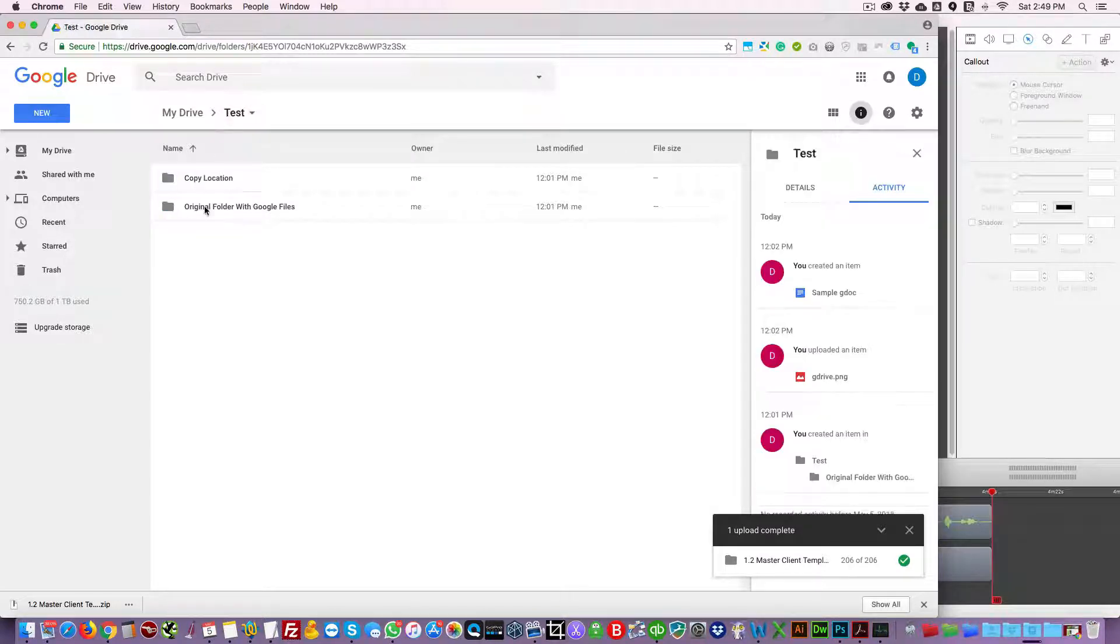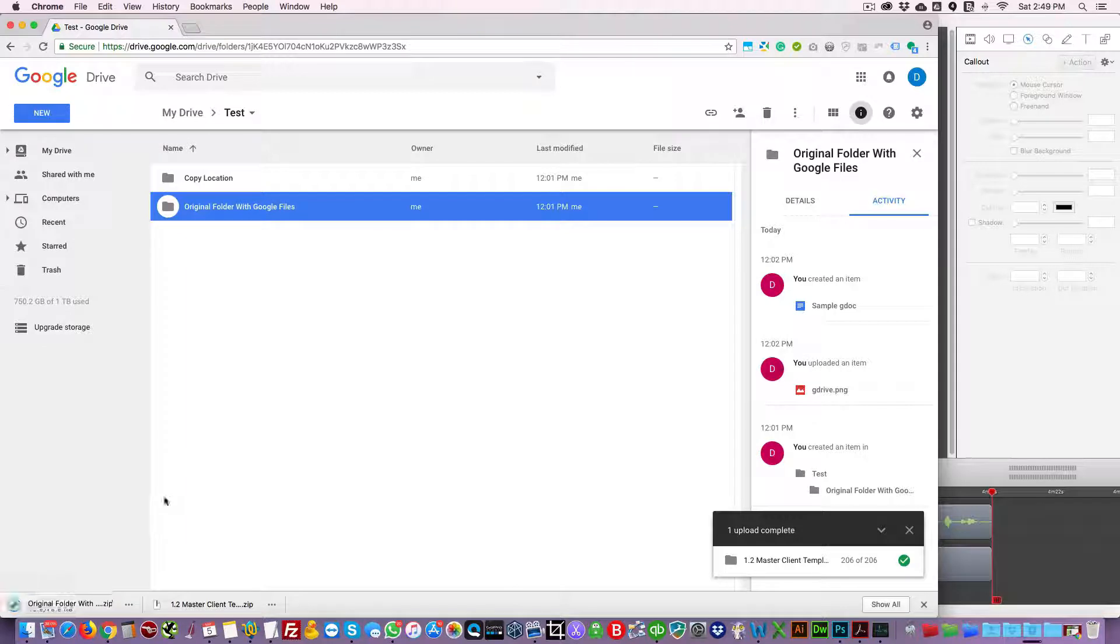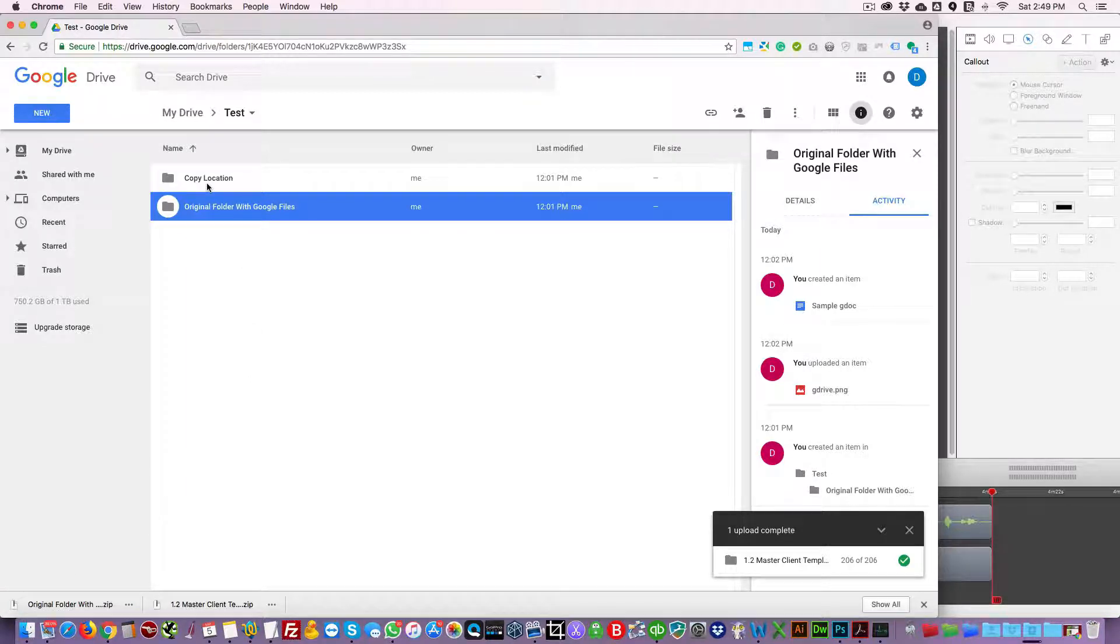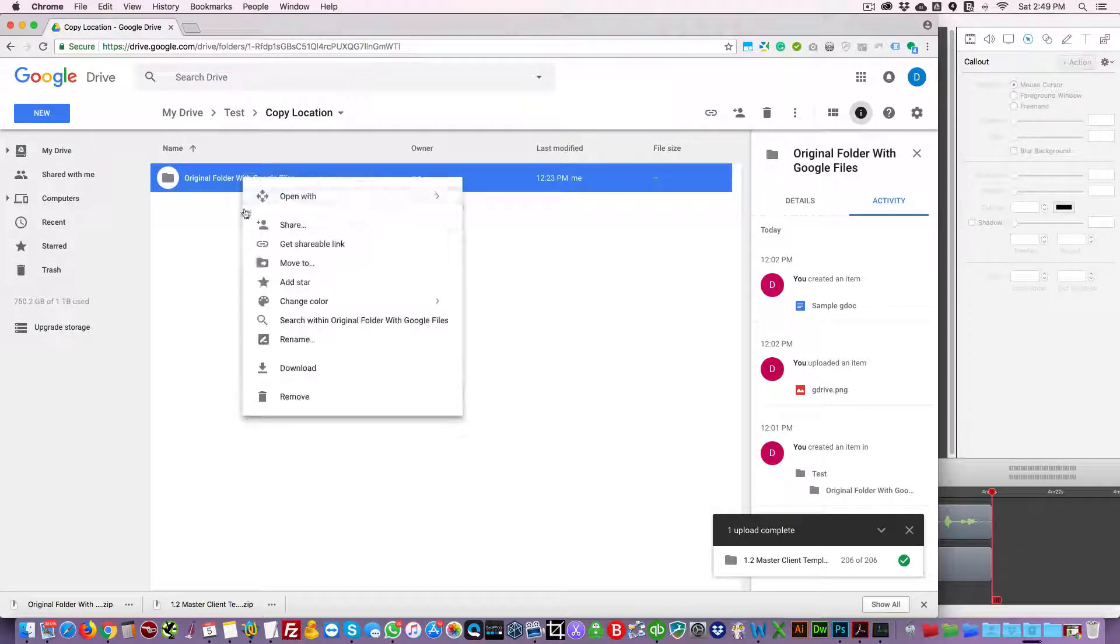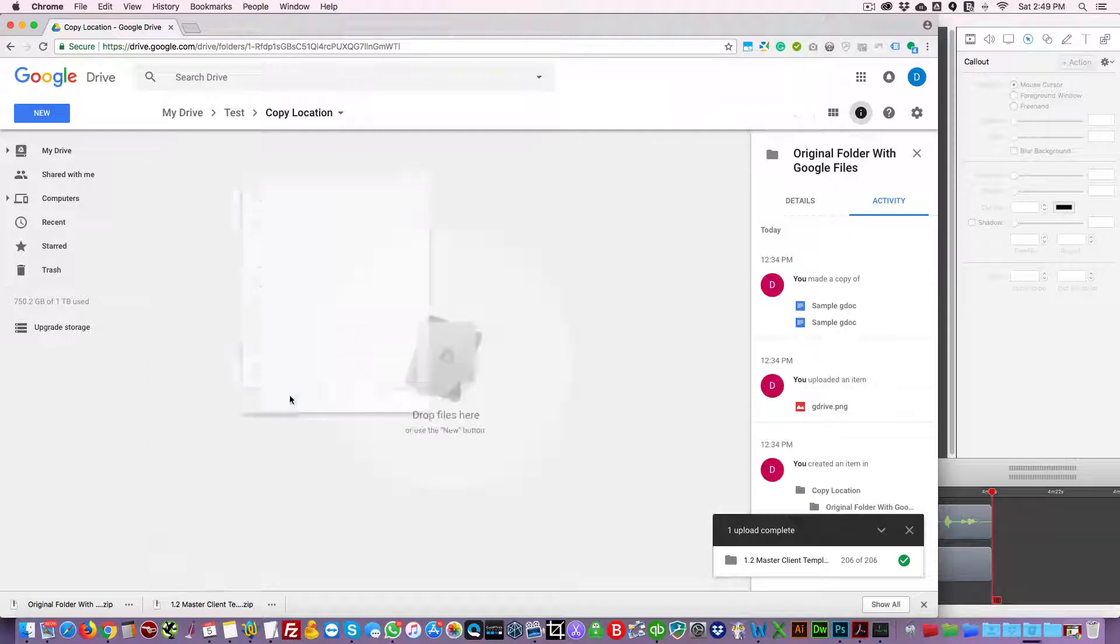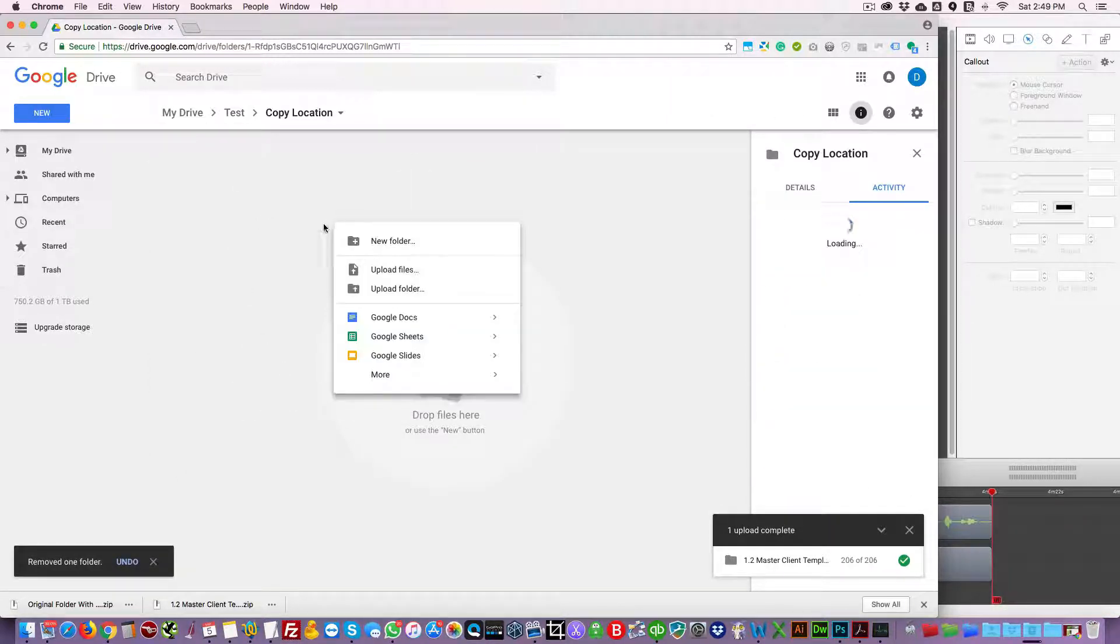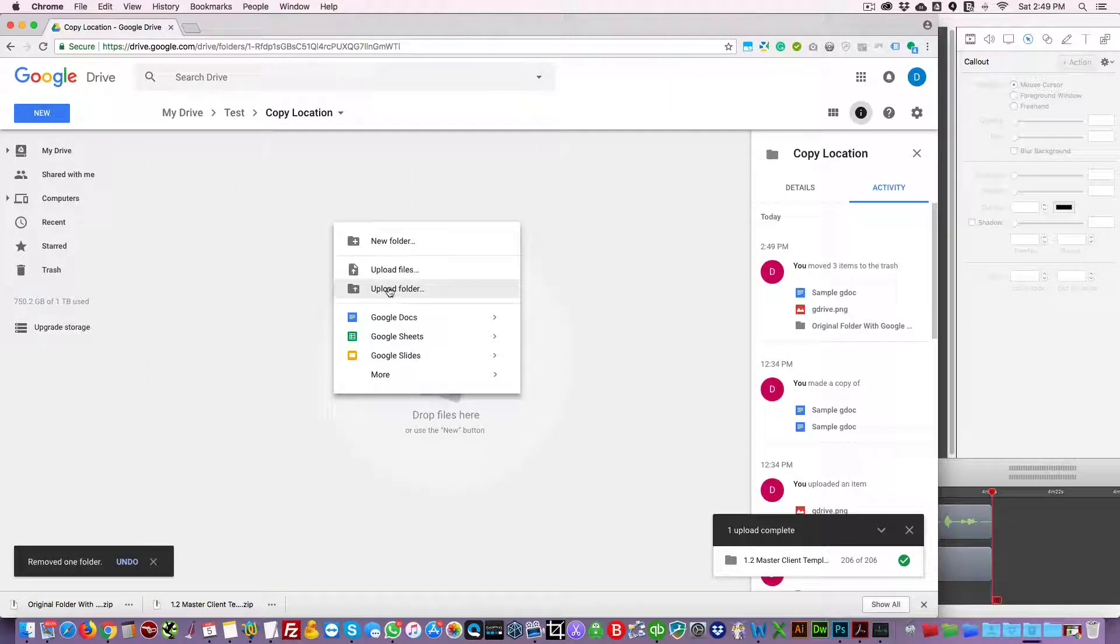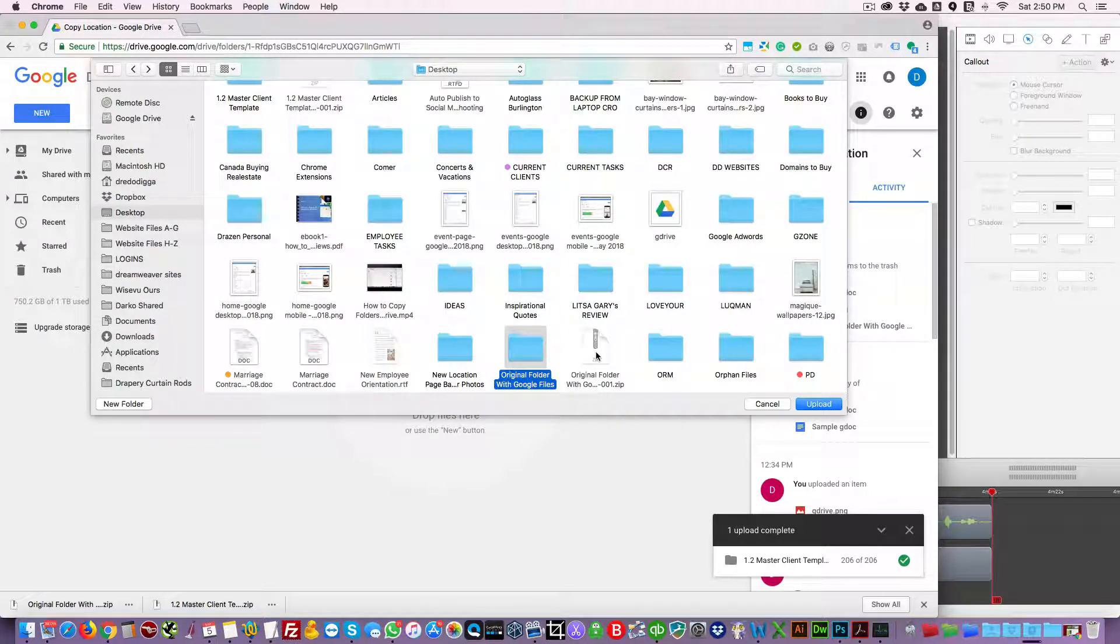Okay, and then you can go to the copy location. We're gonna go ahead and delete this for now. And then say you want to paste it here, you would right click, go upload folders, and you would locate a folder. But before you do, you're gonna have to unzip it.